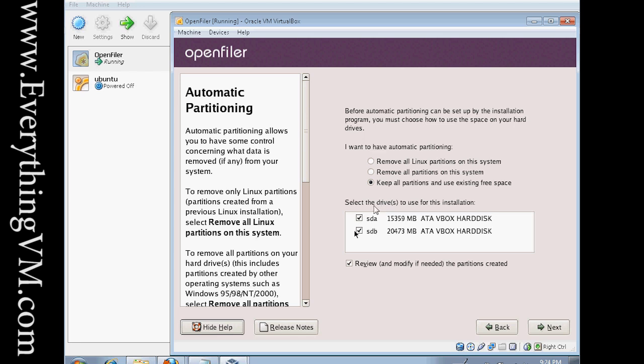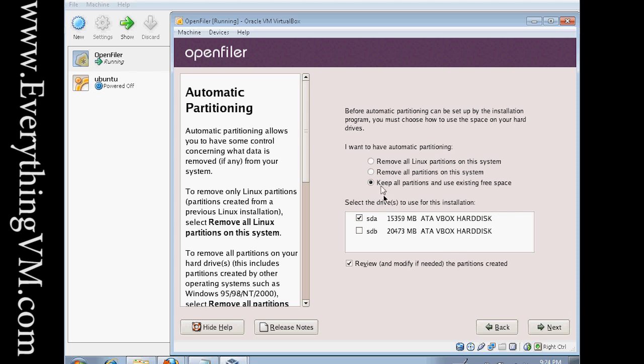Here it lists serial disk A and serial disk B. Let's uncheck serial disk B because we want to leave that one unpartitioned. If you do partition this one at this stage, once OpenFiler is done installing, you won't actually be able to create a volume on that drive. So then you'll have all this disk space allocated that you won't be able to use. So let's go ahead and click next.